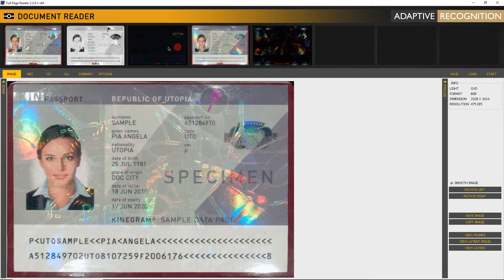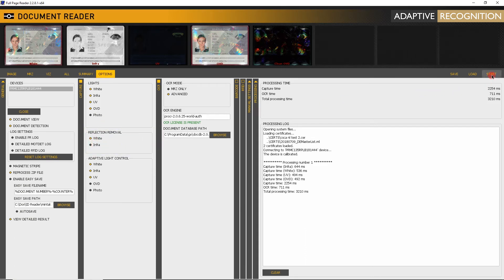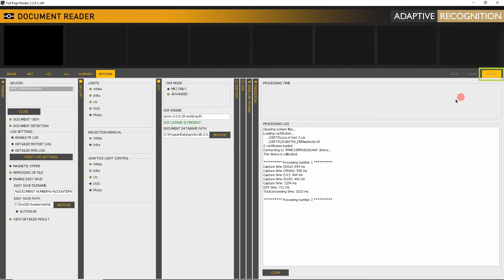Now open the Options tab again and switch on Reflection Removal. Make a scan again.